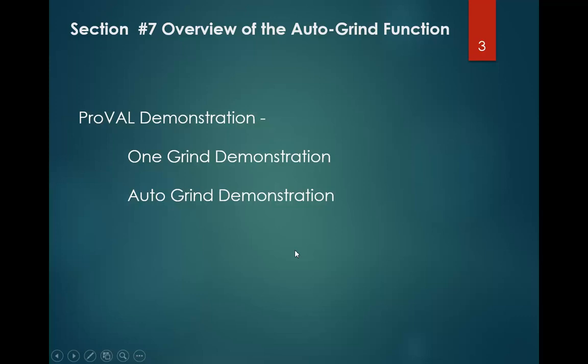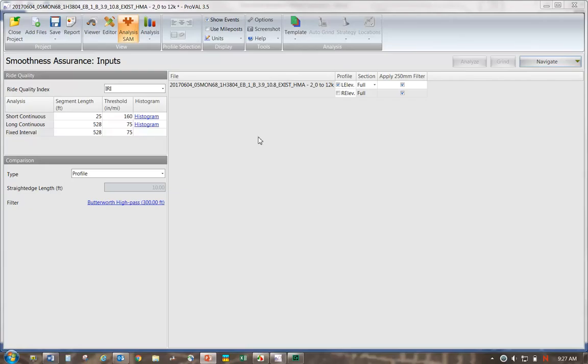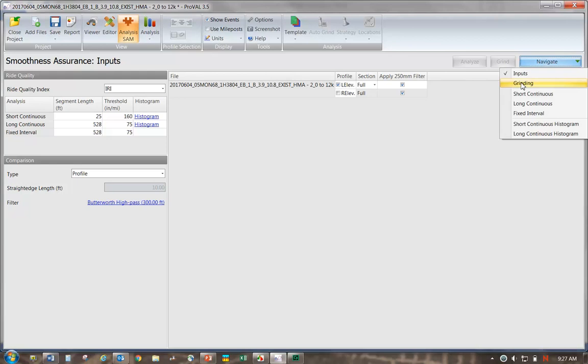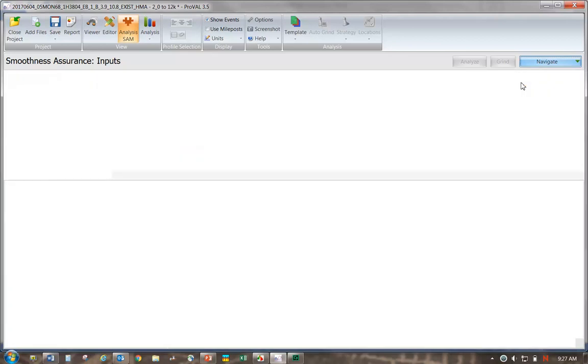We'll do a demonstration of ProVal's One-Grind Function and the Auto-Grind Function. The One-Grind Function is necessary to better understand the Auto-Grind Function. We'll jump right into the software. I've got that initial file that we exported, the first 12,000 feet of that 6 mile long job. I've changed the short continuous to 160 and saved it under a template. Let's go to the grinding screen.